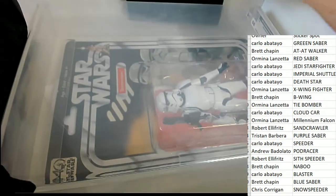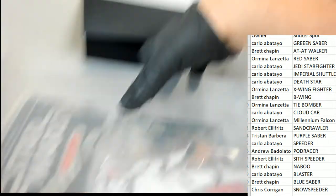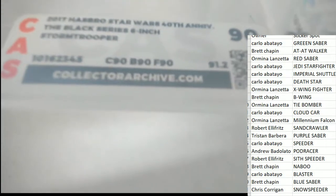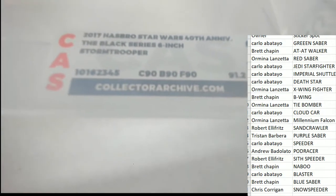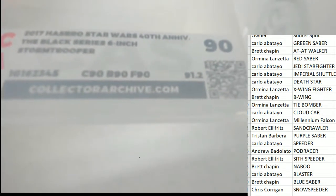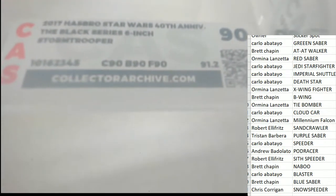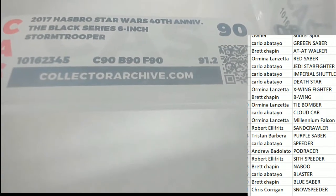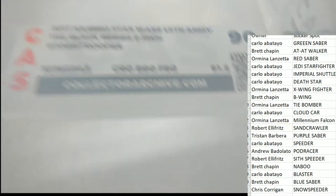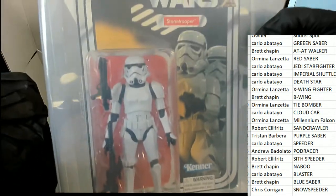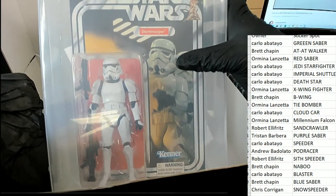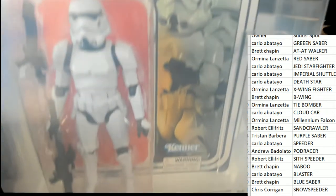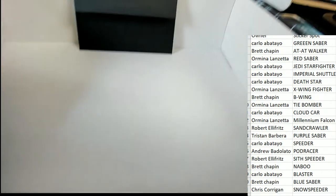Carlo, this is your hit. It is a 2017 Star Wars Black Series, and it's a 6-inch 90 Stormtrooper. Very nice. And a big congratulations. It is giant-sized, a big-sized hit. So that is outstanding.